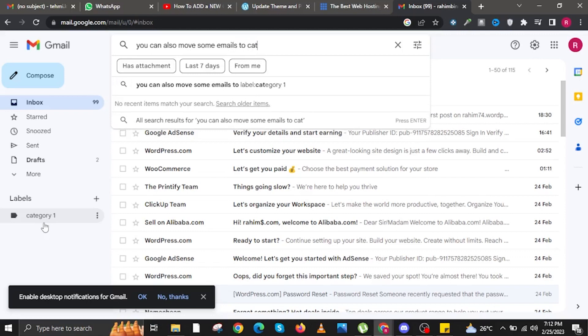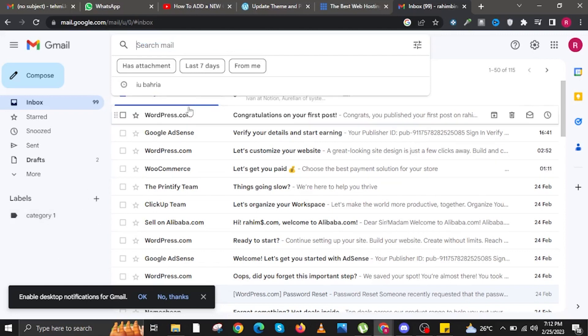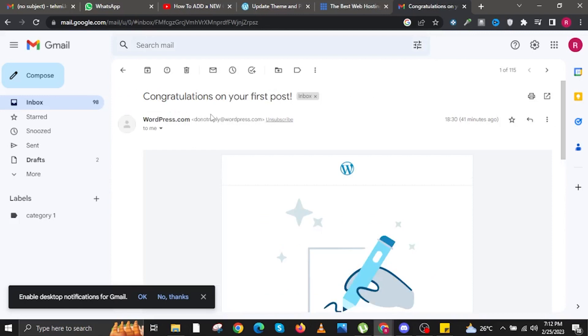And the best part is that you can also move some emails to Category 1. As such, I will give you a demonstration on how to do that exactly. First, I will click on any of the emails that I already have on my inbox.